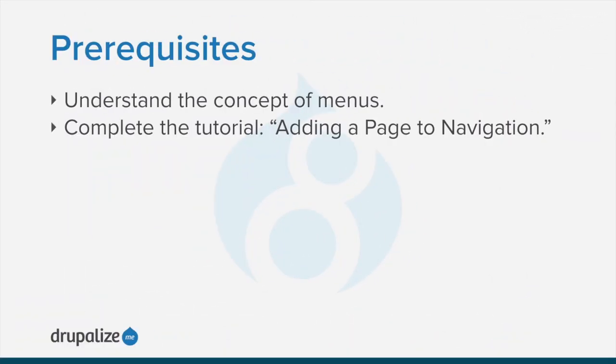To follow along, you should understand the concept of menus and how to add a page to navigation. See the written version of this tutorial for links to tutorials on both of these prerequisites.